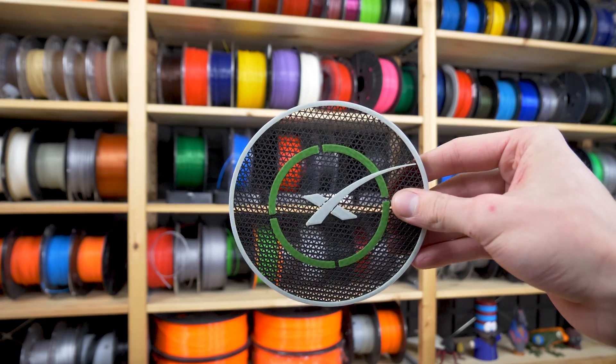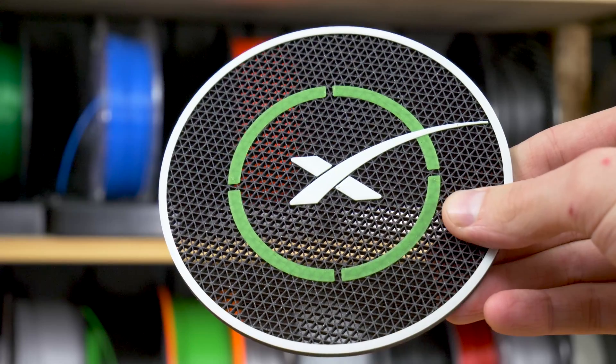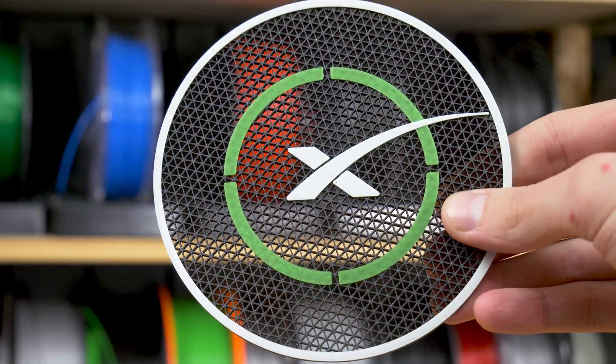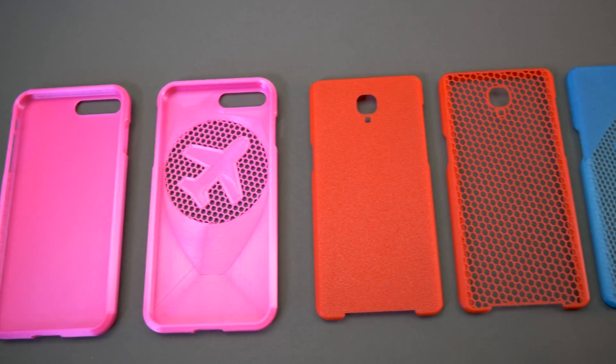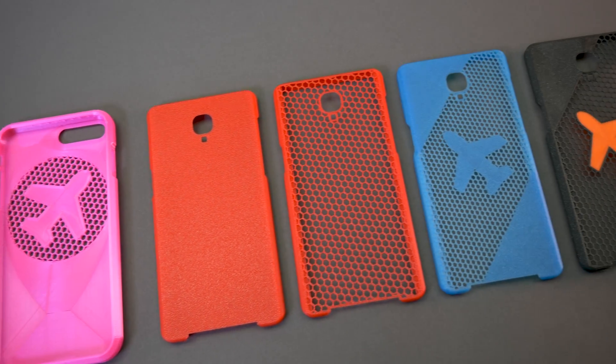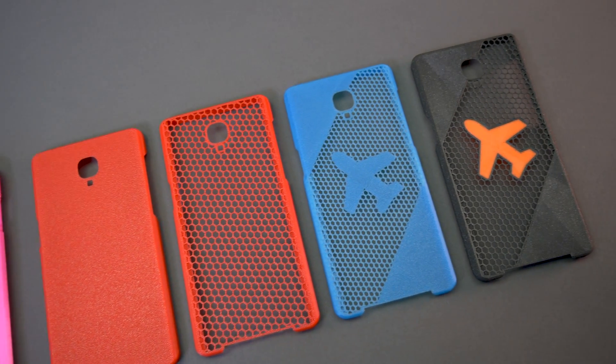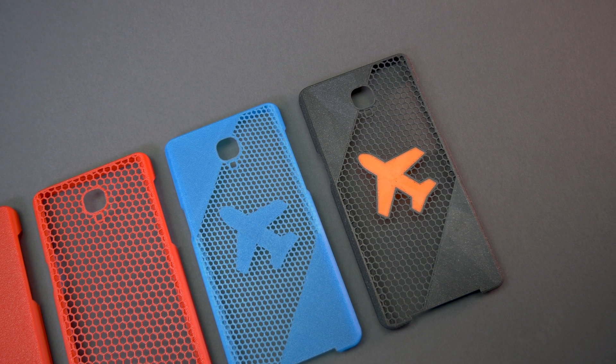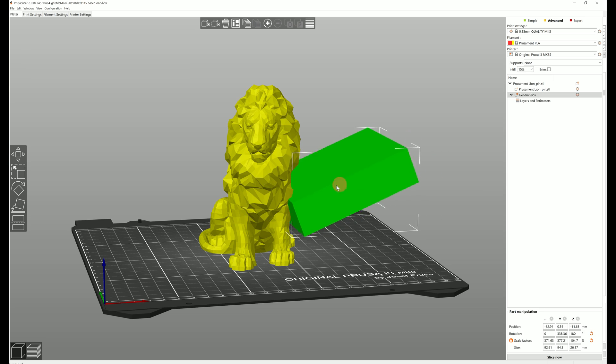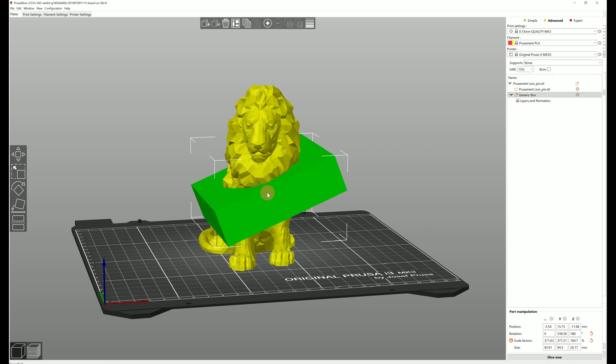In this video we'll show you how to reveal parts of the infill and breathe new life into otherwise rather simple models, leveraging the power of modifier meshes in PrusaSlicer.